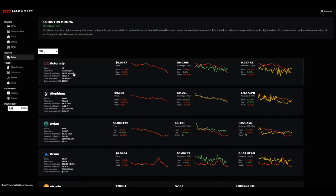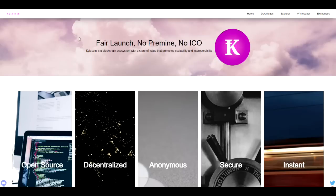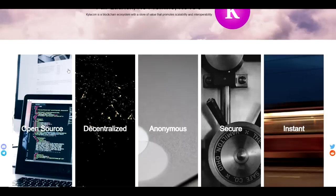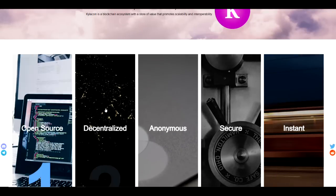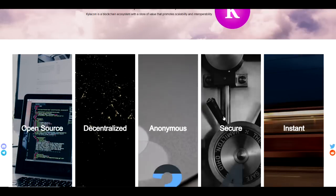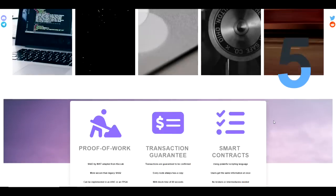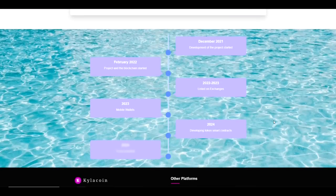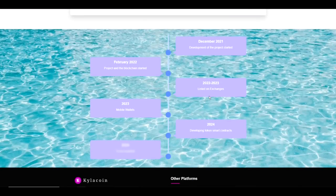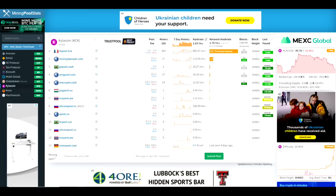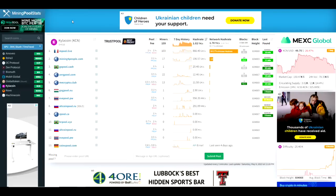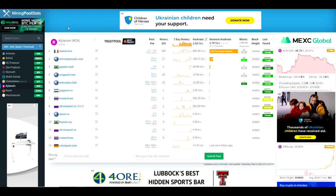I think that this may be something worth taking a look at for profitability in the future because there's something a little different about the max supply on this particular coin that is a little bit intriguing. They do have a website. It claims that it was fair launched with no pre-mine, no ICO, it's open source, decentralized, anonymous, secure and instant. Then we have a little bit of a roadmap here. It is currently on Mining Pool Stats and does not show up in the new mineable coins, so Mining Pool Stats I don't know what's up with that.